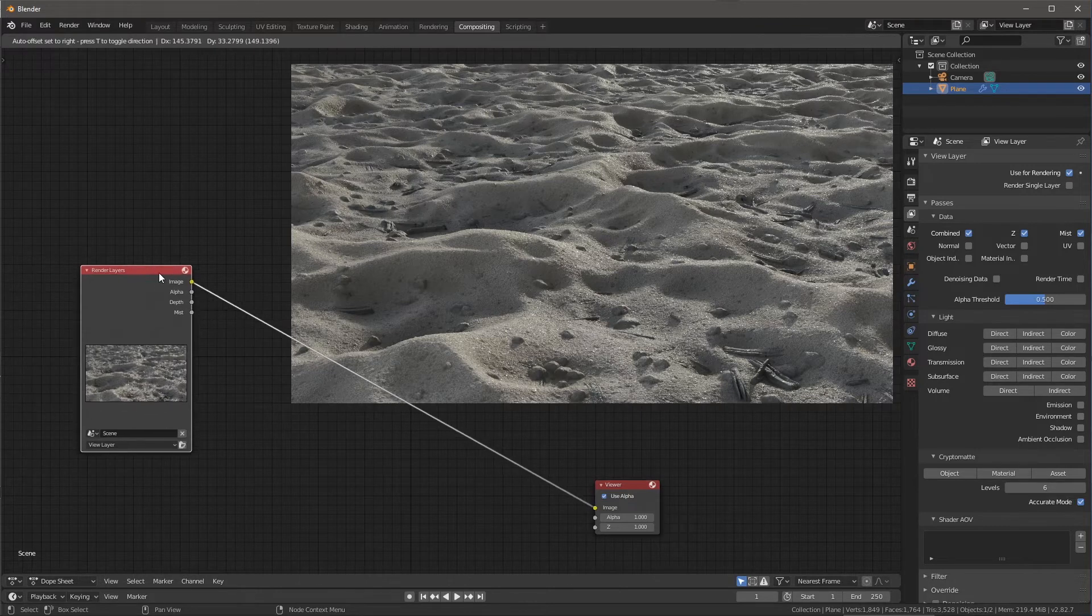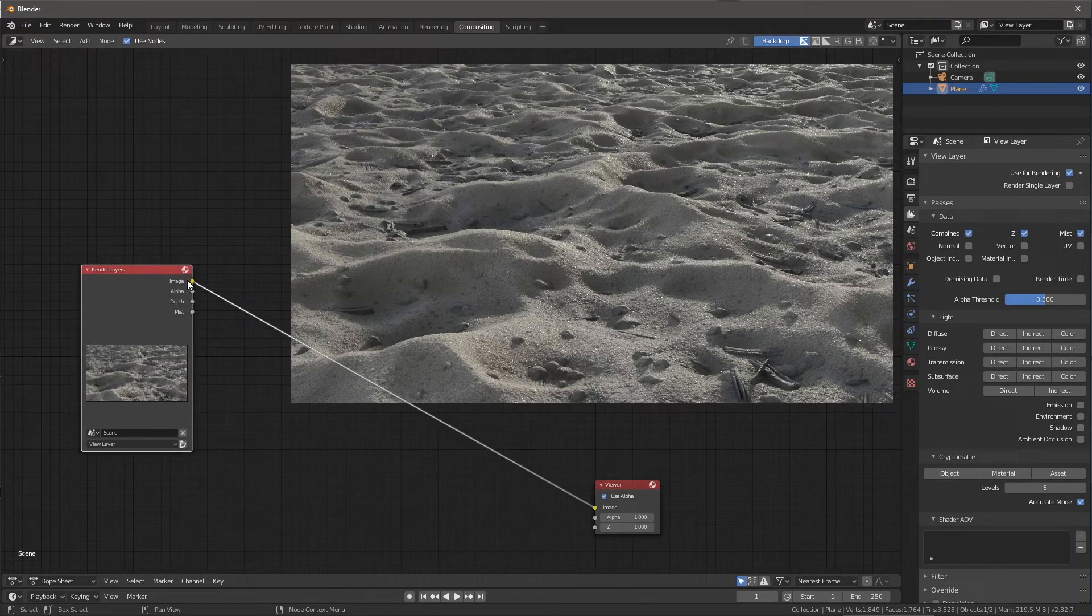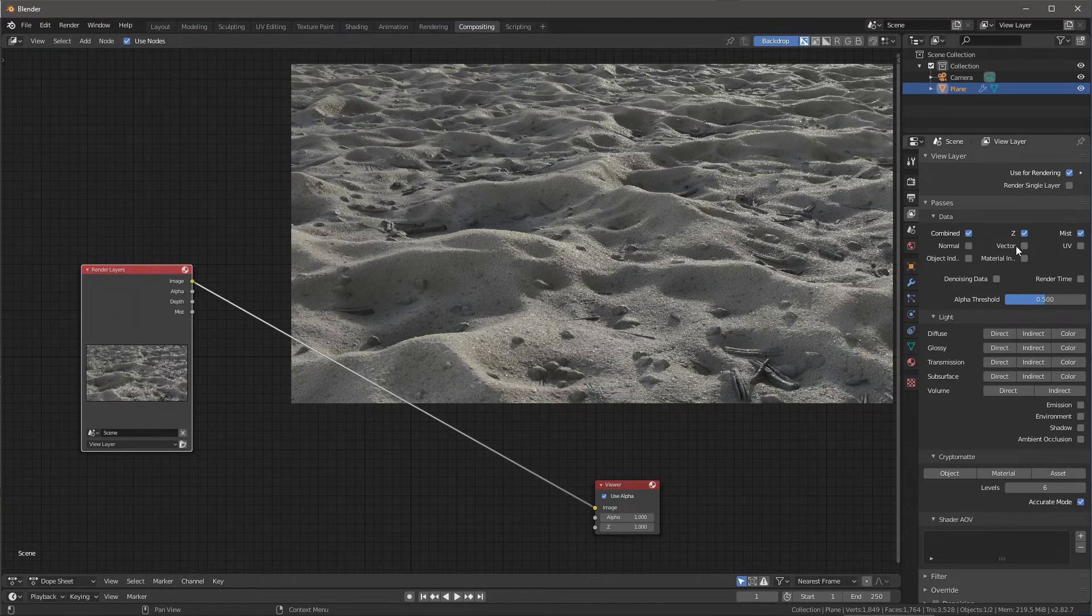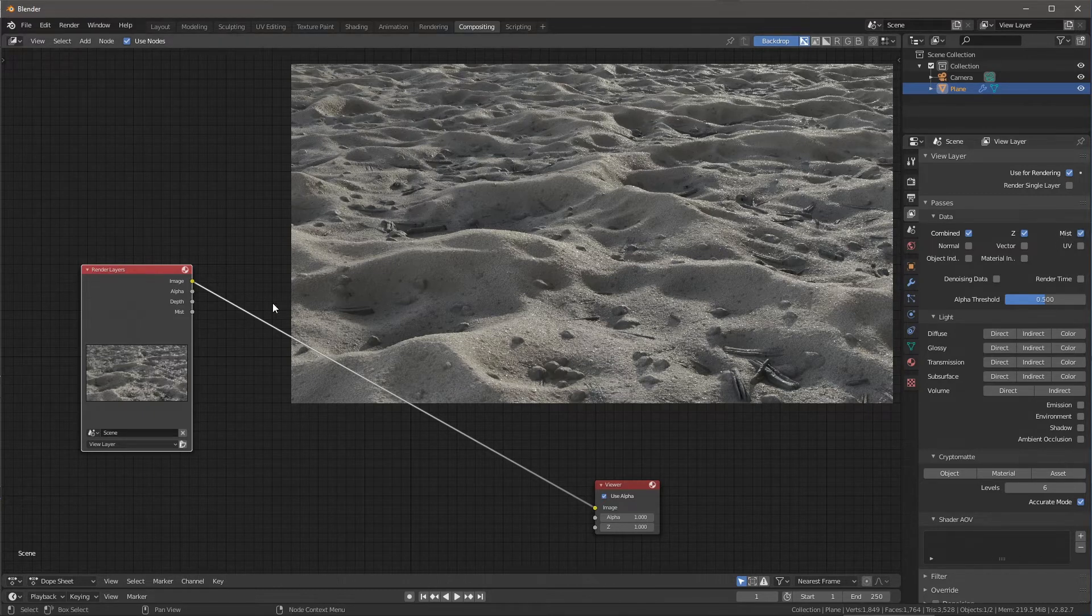Now something else for my render layer, you can see I have image, alpha, depth, and mist. Now I just also want to come over here to my render layers and just let you know that for this render that I did, I had this mist pass enabled.